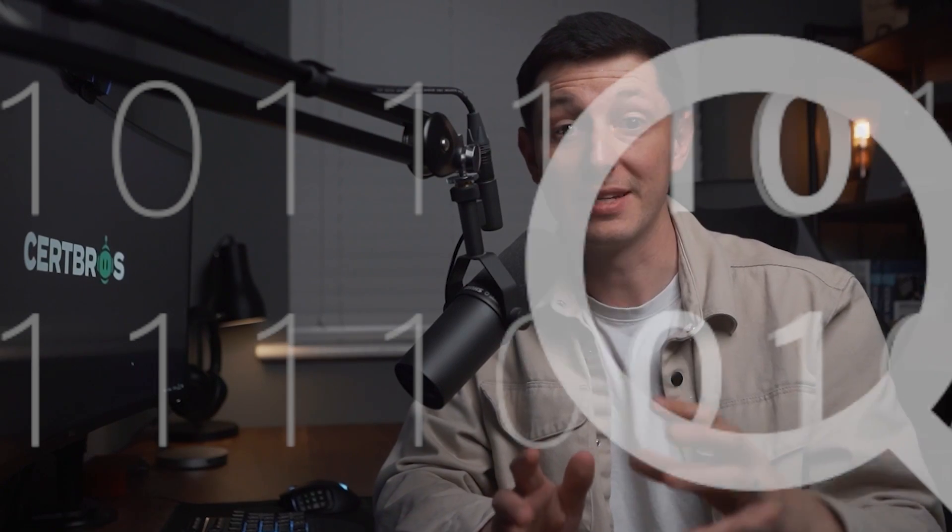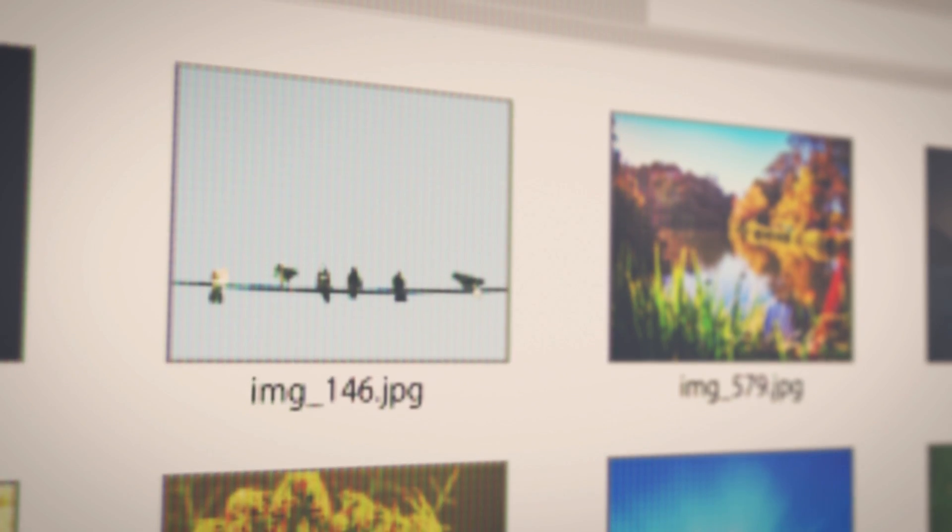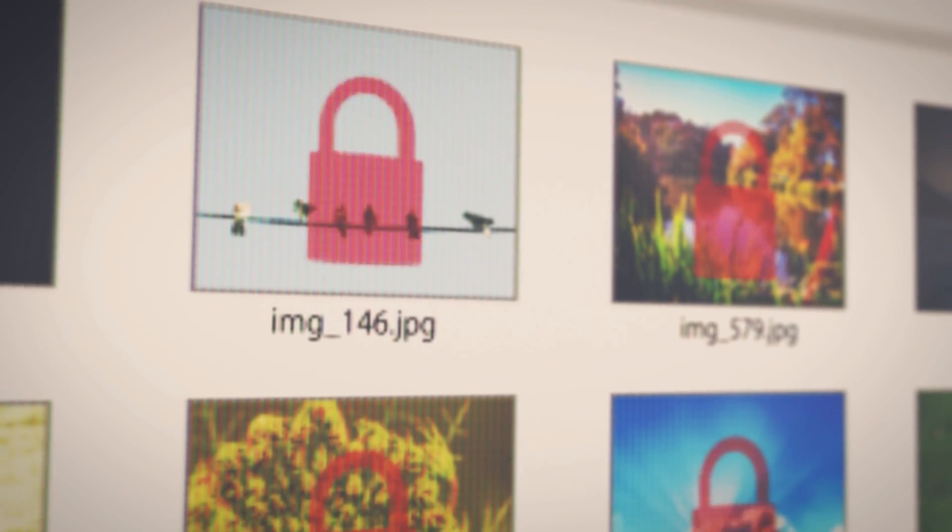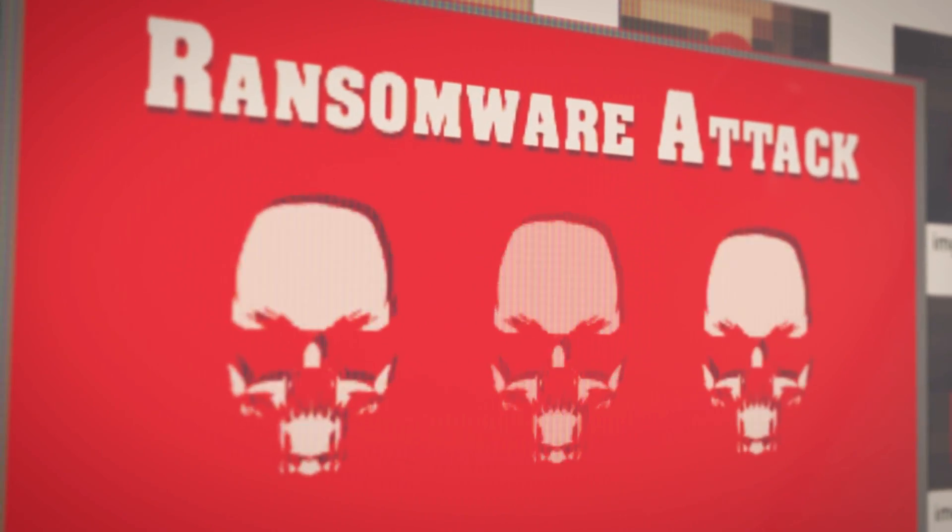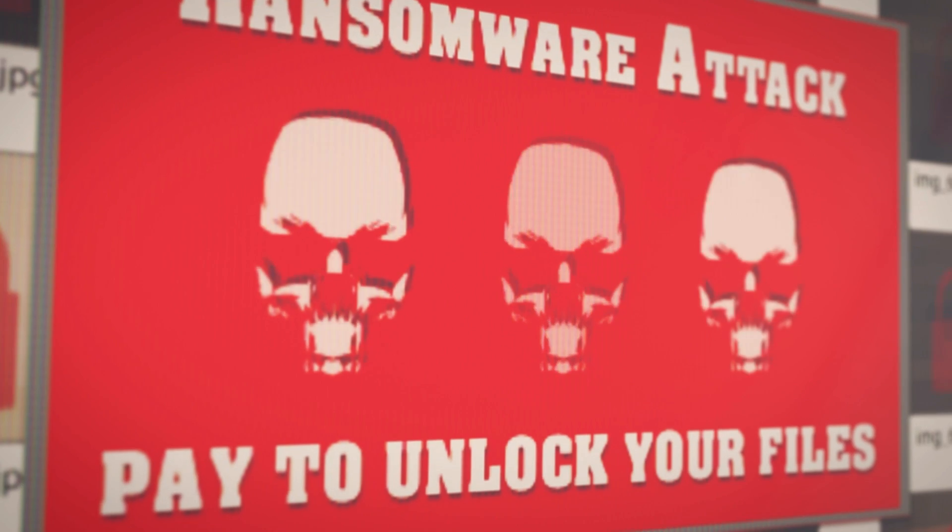Now you might think that no one will target you and if you don't advertise your IP address anywhere that you'd be safe. Well you'd be wrong. Very very wrong. The bad guys are constantly scanning the internet looking for open ports that they can take advantage of. Once a port is found they will try to get access to that service. So in our example they will try to log into our home computer. Now once they get access they'll likely install malware which could steal or encrypt our data.